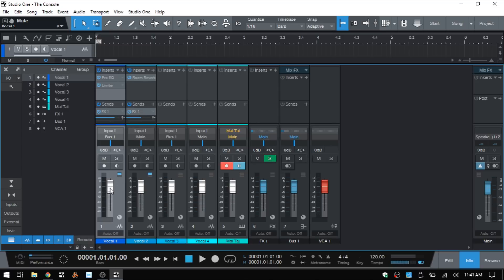Now we have our fader control, which we can click, hold, and drag to adjust. We can also click in the field here — this gives us a numeric readout of what we're currently set to — but we can click and manually put in a value. As with the panning, we can Control-click to take that back to 0 dB.